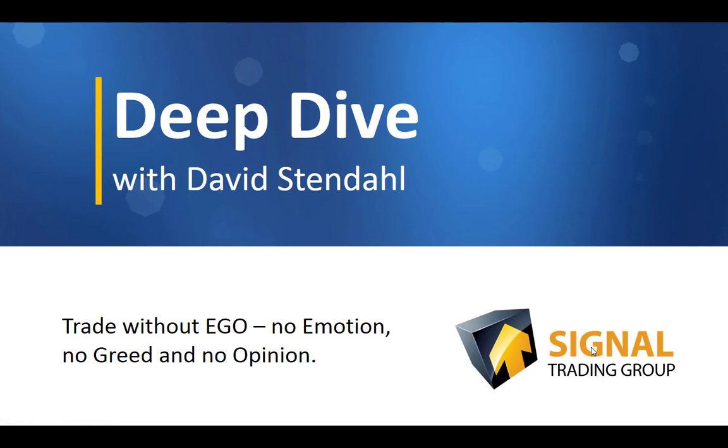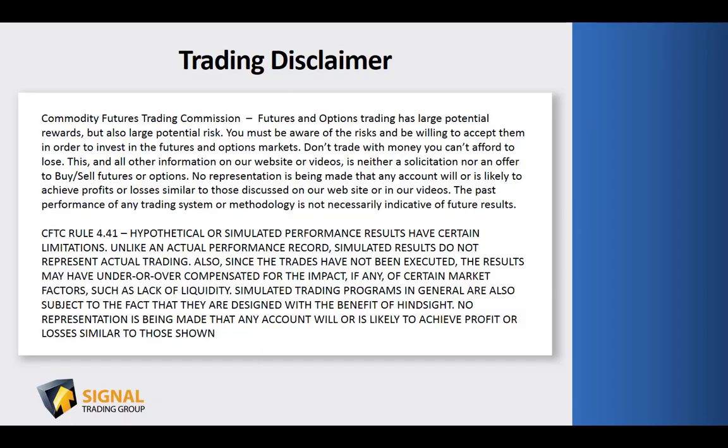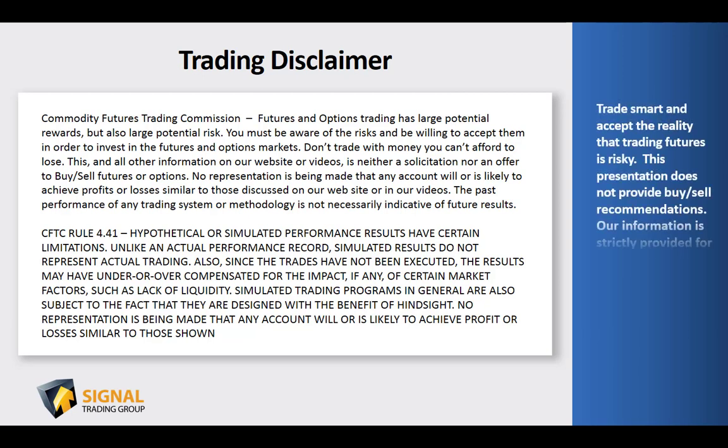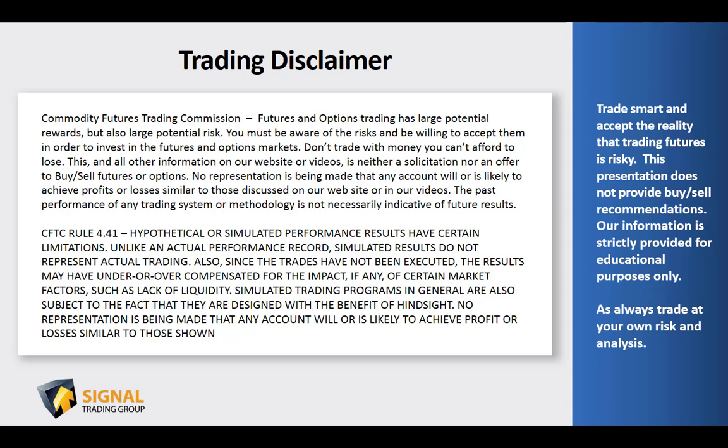Before we begin tonight's video blog, please read over our trading disclaimer and remember to trade smart and accept the reality that trading futures is risky. This presentation does not provide buy-sell recommendations, and our information is strictly provided for educational purposes only.